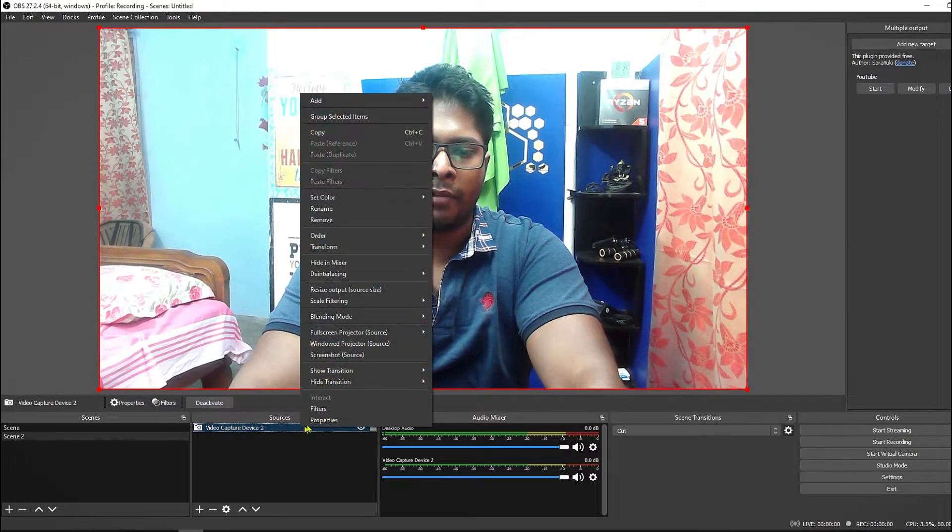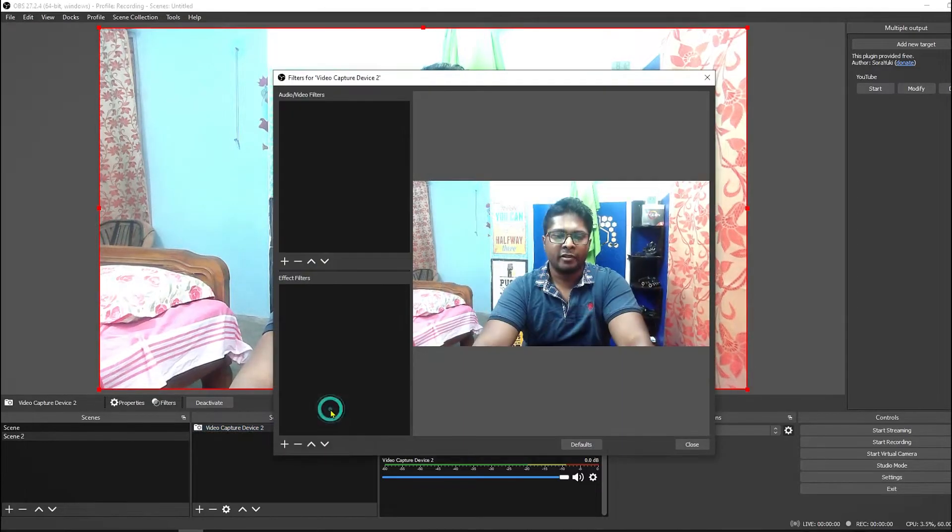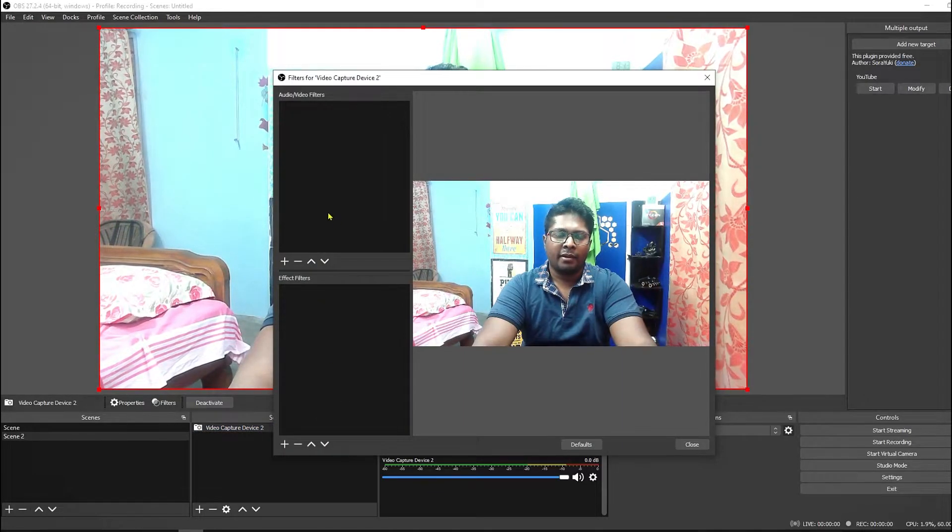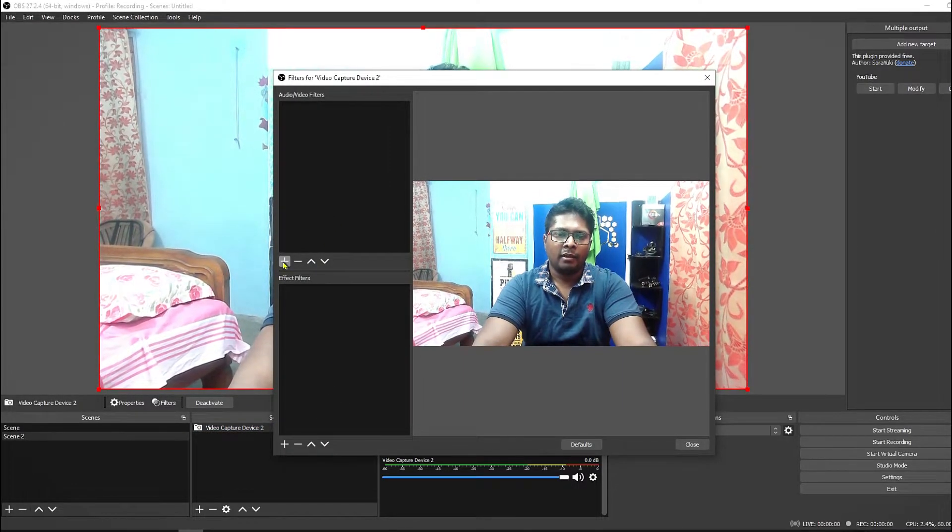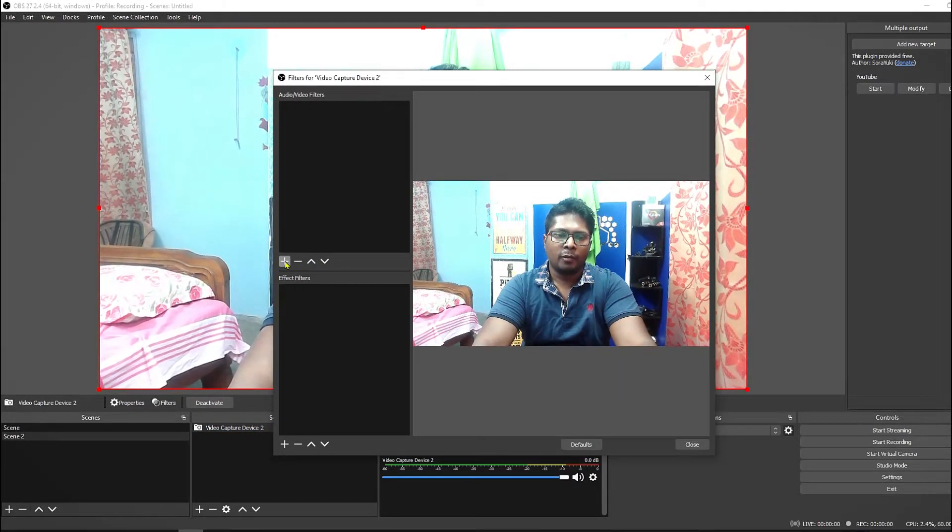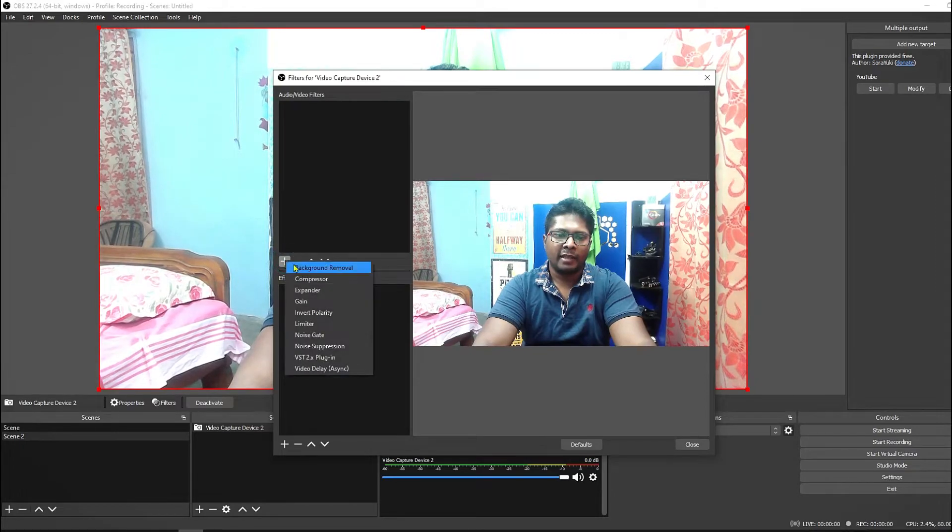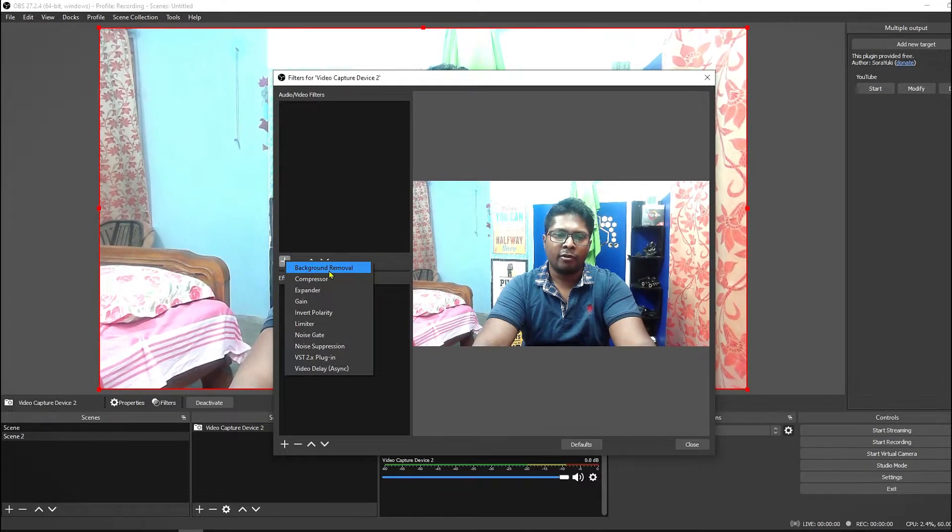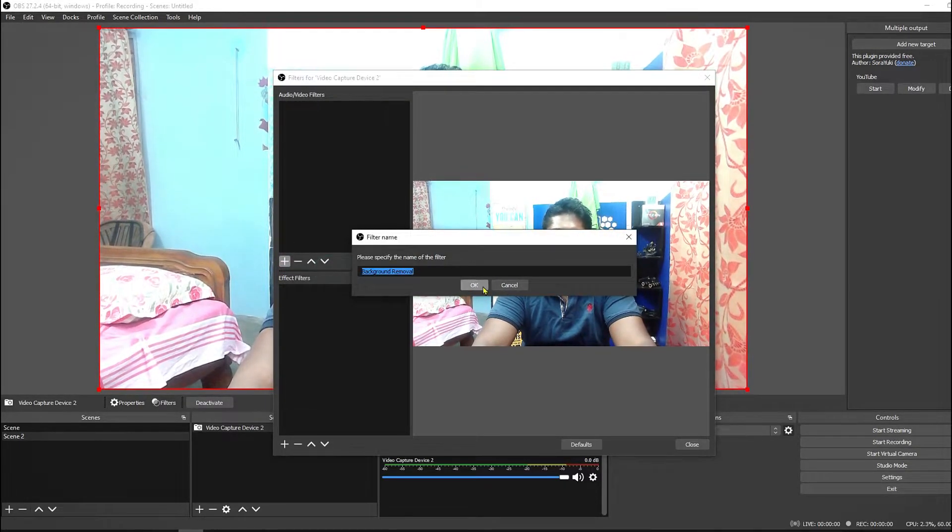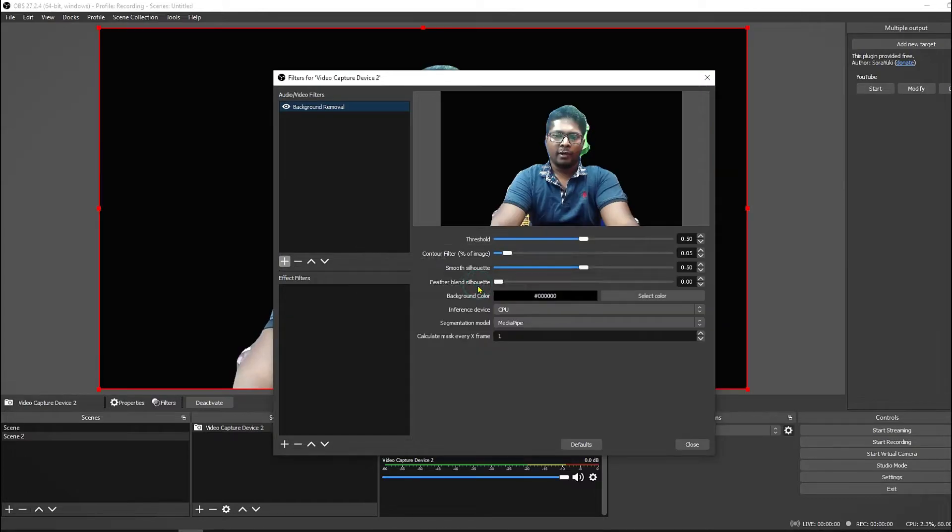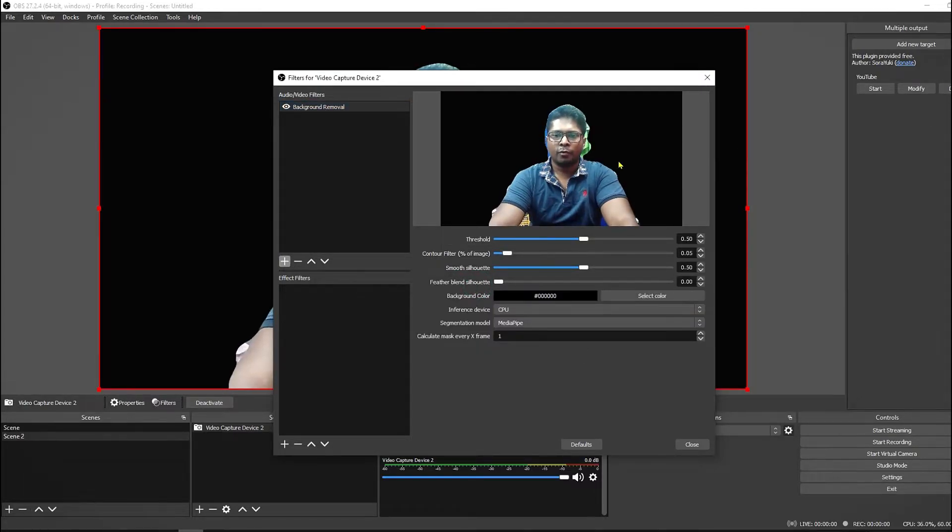Here you can see my camera. To remove the background you have to right click on your video capture device and select Filters. And here we have to add the plugin. So you have to click here, the plus icon, and here you will find that background removal plugin. So click OK.